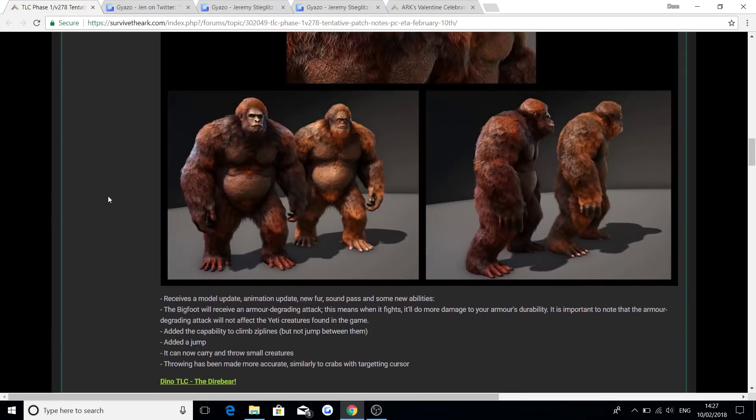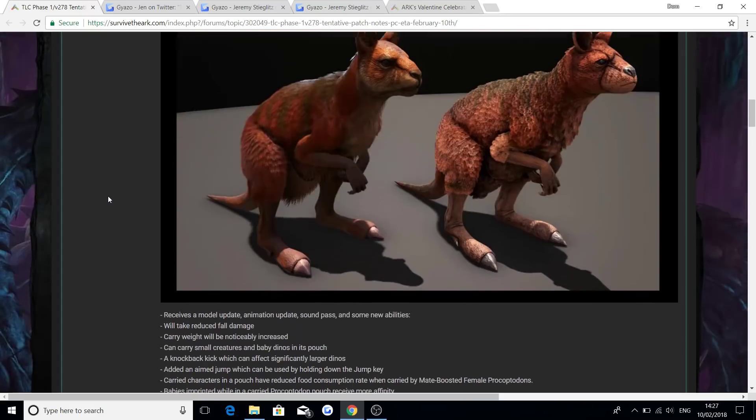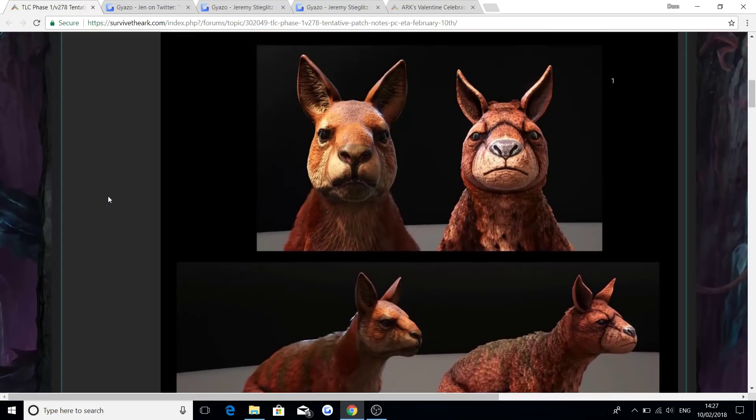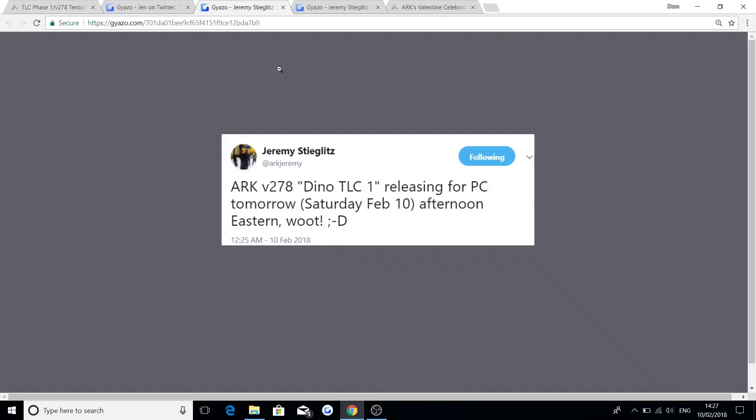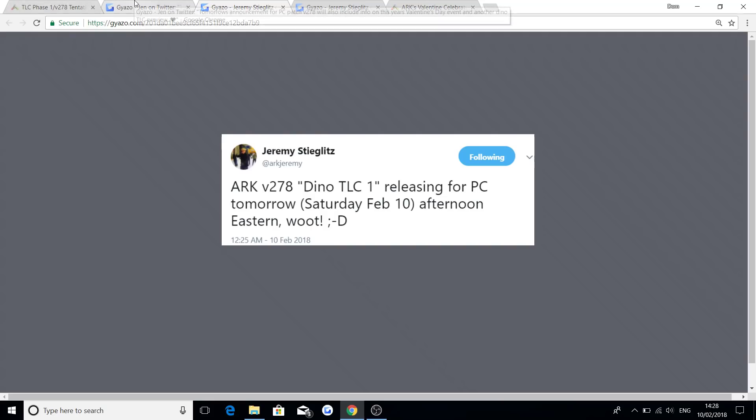Now, if you're wondering, Dom, how do you know this isn't still an ETA? It's because Jeremy, as well, said right here, Arc version 278 Dino TLC 1 releasing tomorrow, Saturday, February the 10th, afternoon Eastern. So he's just confirming it.